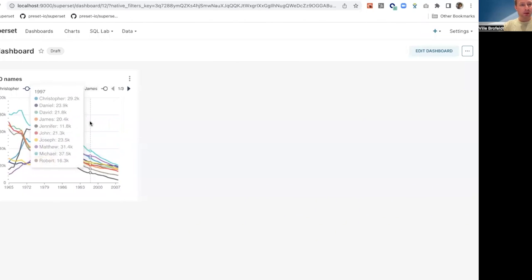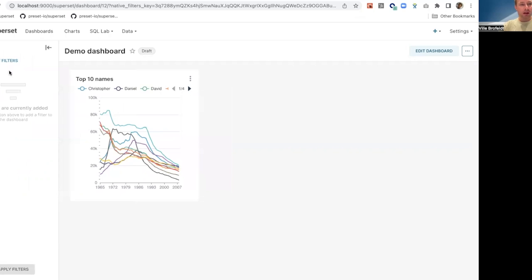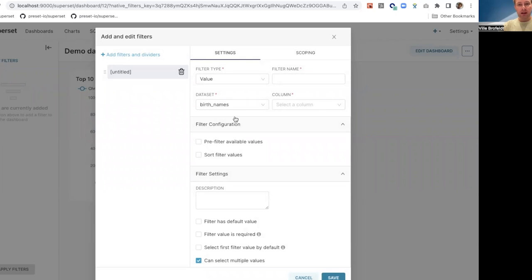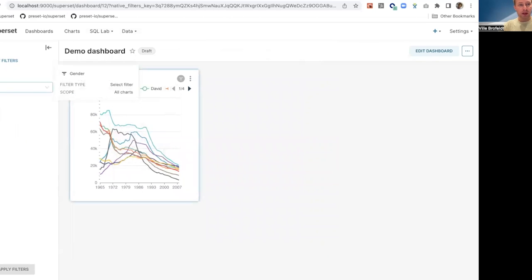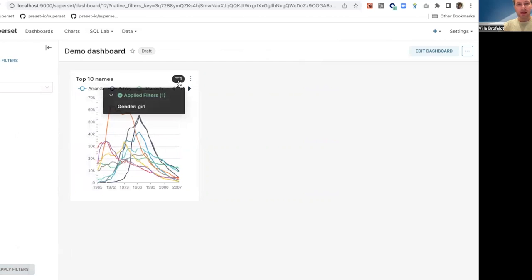Back in our example dashboard, I've removed the filter box to demonstrate native filters — though you can mix filter boxes with native filters, it's generally not recommended. Clicking to expand the filter bar exposes a component where you can see all your native filters in one place. I click 'add/edit filters', choose filter type, and create a value filter for gender — similar to what we did with the filter box. Selecting gender as the column gives us a dropdown.